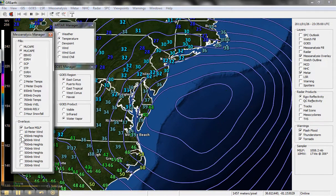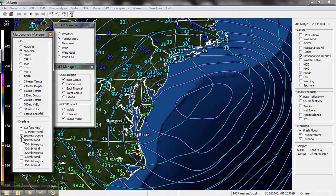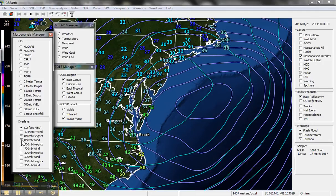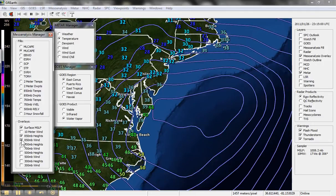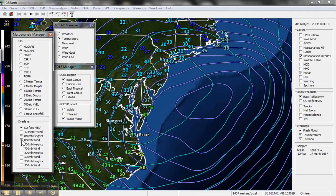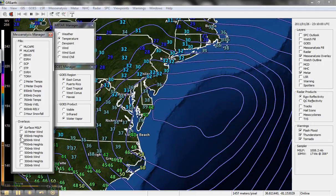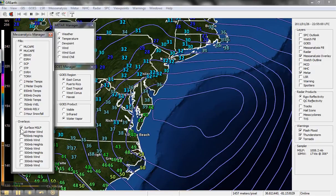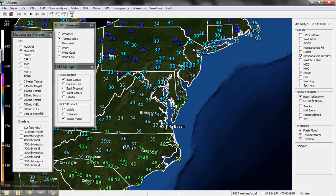You can change that — like I said, 850 millibar heights, 850 millibar winds. All sorts of options over here. Let's turn that off.